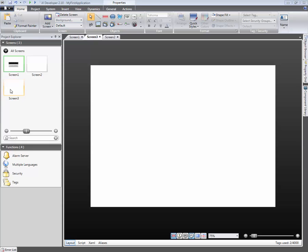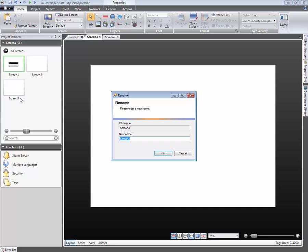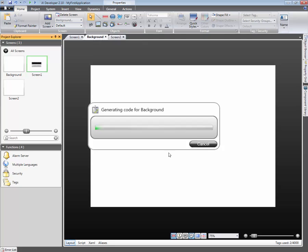This application has three screens. Let's start by renaming one of the screens by right-clicking on it and selecting Rename. Next, type Background, then click on OK.